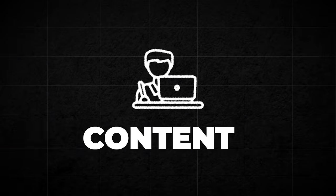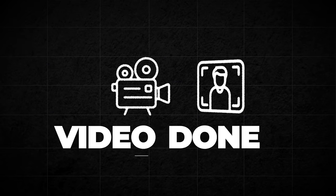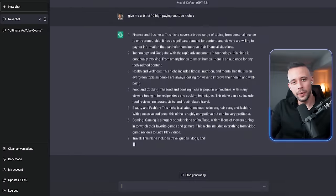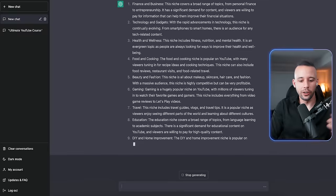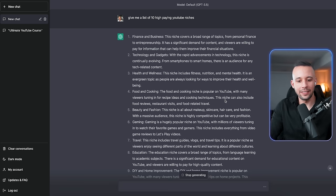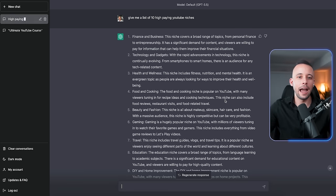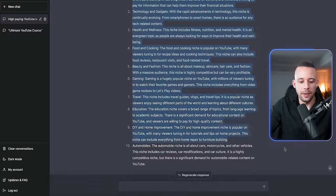So to make this video very easy to digest, I want to break it into three parts. Number one, creating the content. Number two, getting the video done. Number three, publishing the video. Before you ever make any videos, you first need to pick what niche you're going to be making videos in. Now, for you to be able to choose your niche, I'd highly recommend that you go to ChatGPT and ask it, give me a list of 10 or 100 high-paying YouTube niches, and it's going to give you a list of the most high-paying YouTube niches.